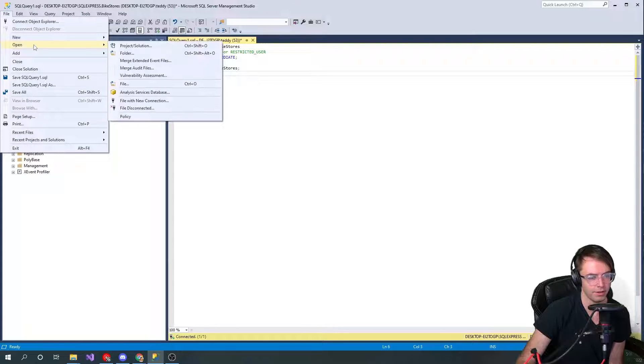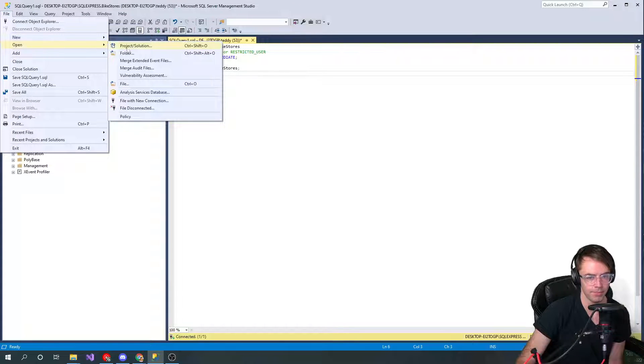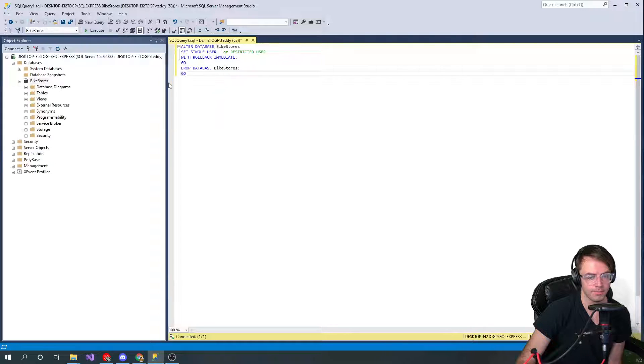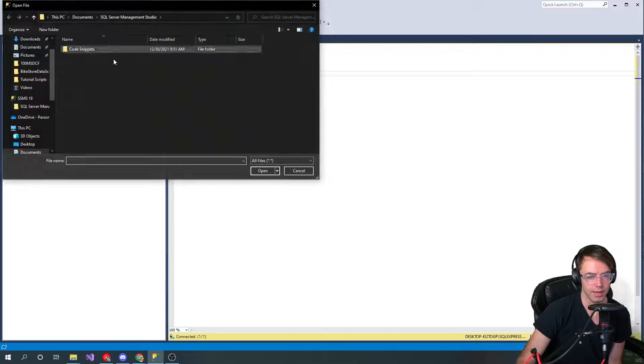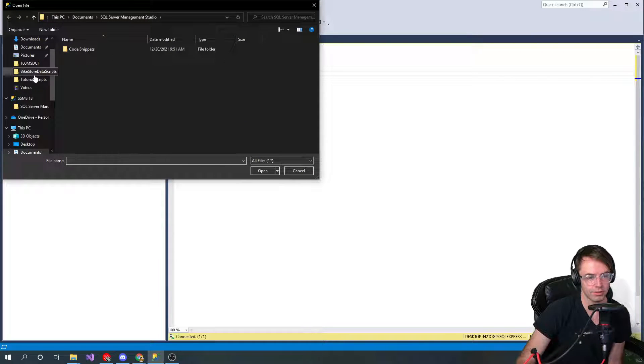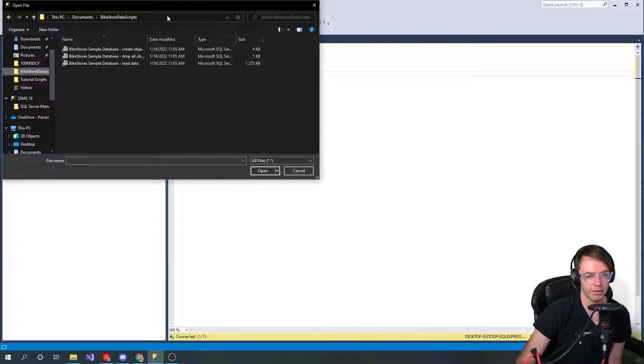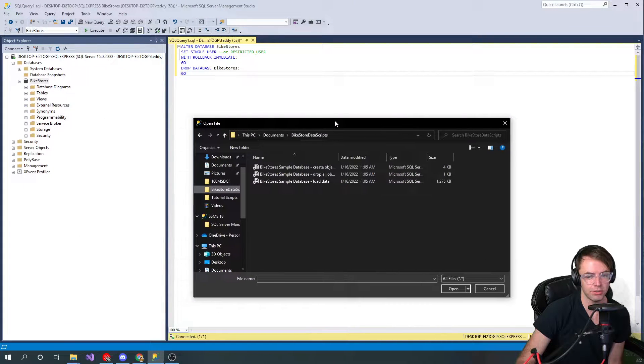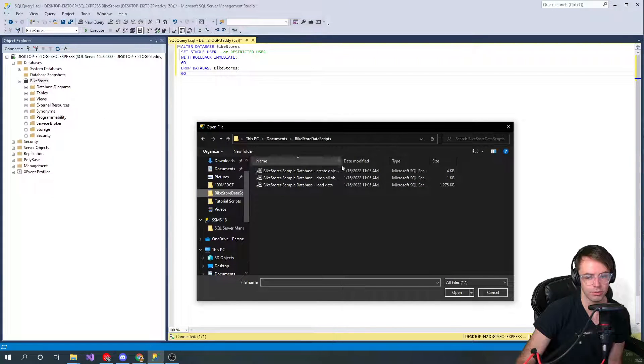Next thing that you want to do is you want to go here and we want to actually start getting out our scripts. Now I started mine in documents, you can store yours wherever you want to.